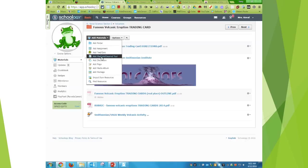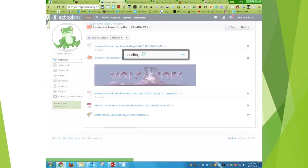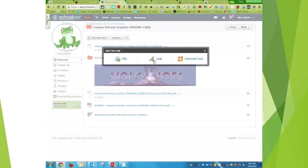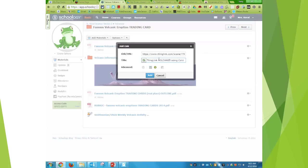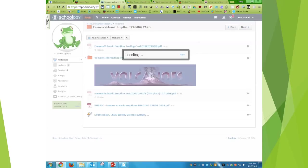So file or link, link, URL, copy and paste it. And then I'm just going to say ThingLink trading card, volcano trading card, and then hit add.